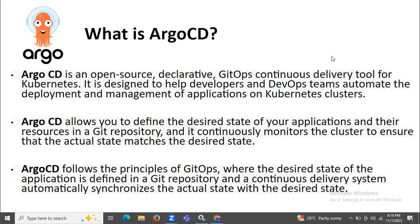If you have a question: is ArgoCD a CI tool? Then it's clearly no. ArgoCD is a CD tool, that means a continuous delivery tool. It's not a CI tool, it's a CD tool.